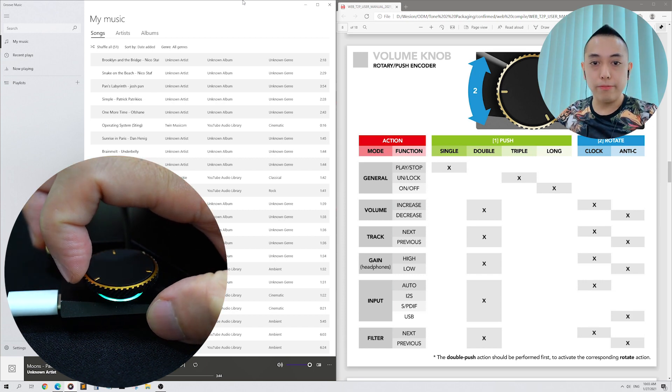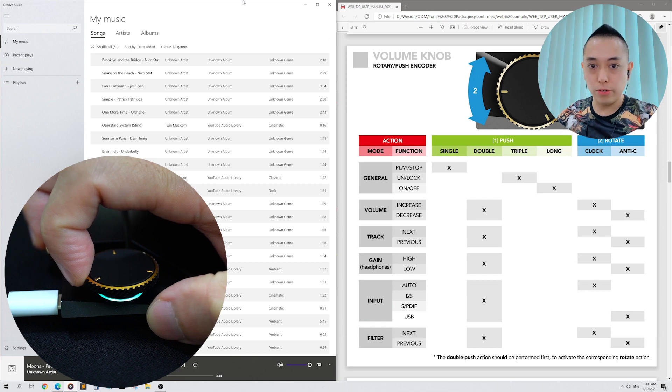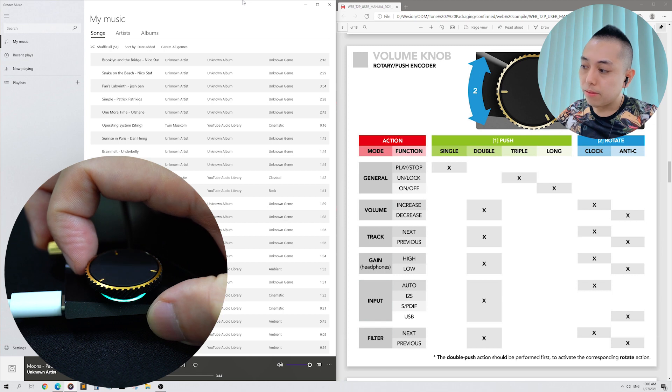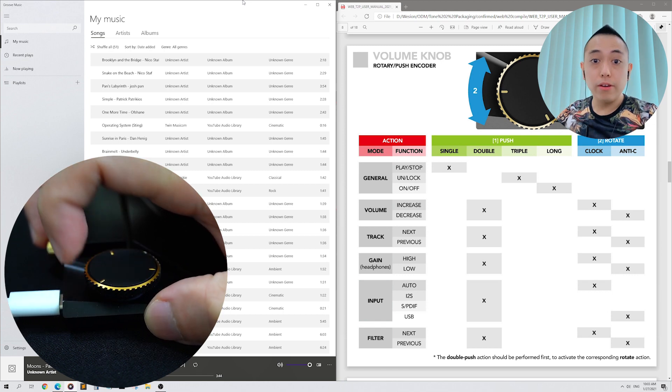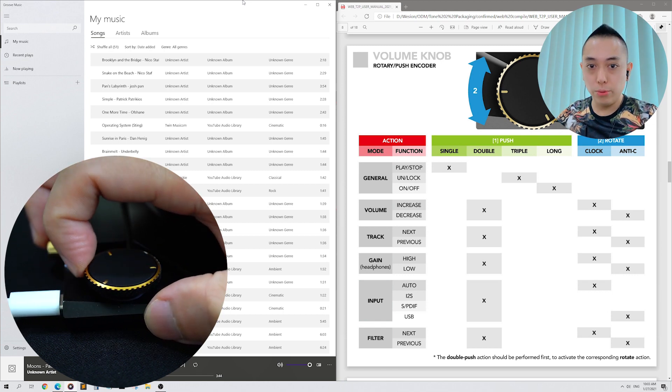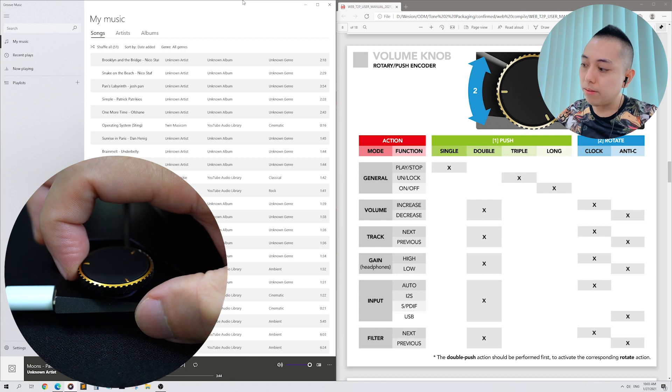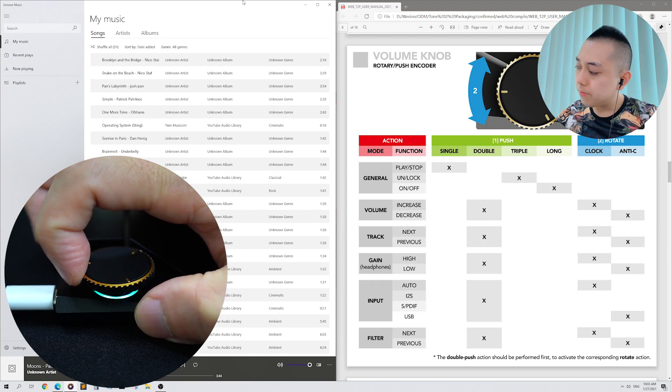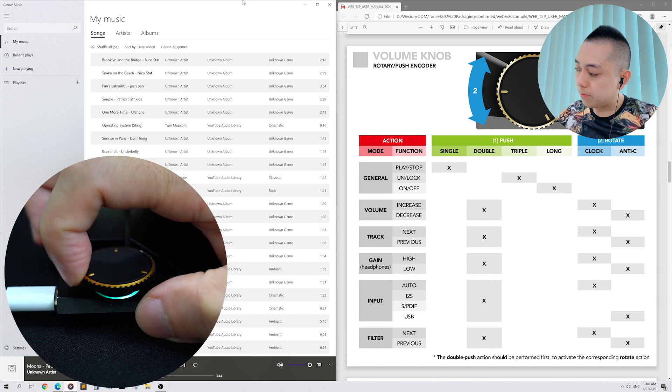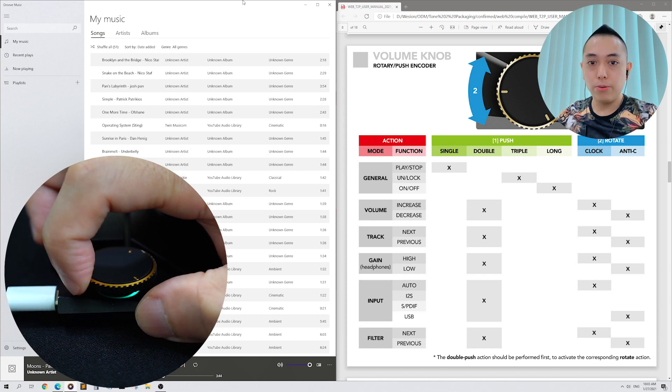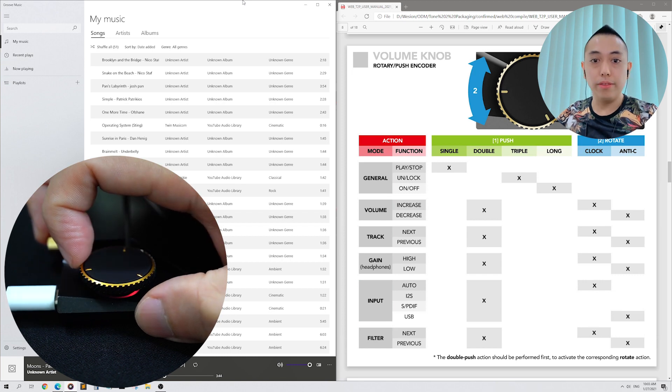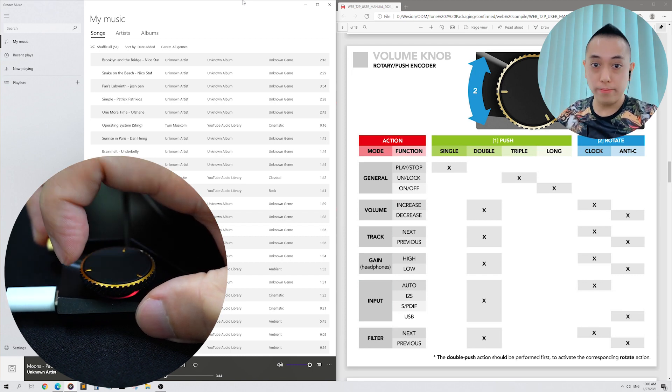Triple pressing the volume knob will lock your Tone 2 Pro's volume encoder. Notice that I am now unable to lower the volume. Triple press to unlock. Now, with the unlocked volume encoder, you can then mute the Tone 2 Pro's volume once more.